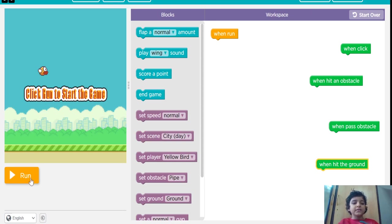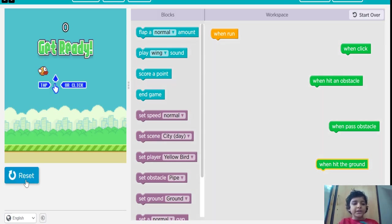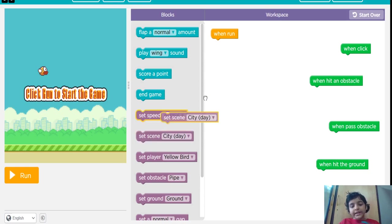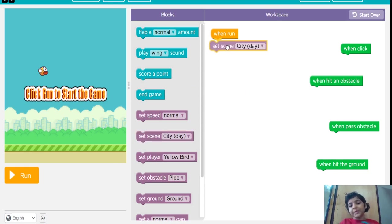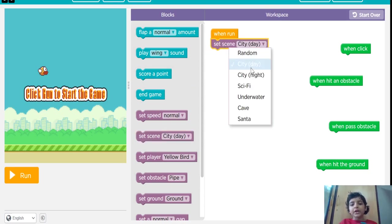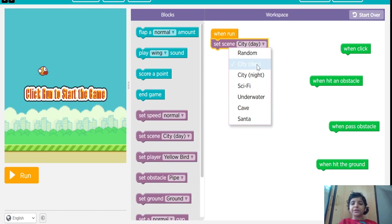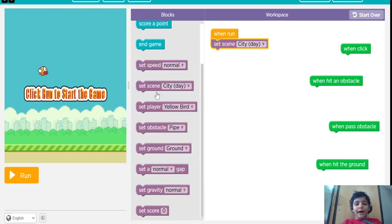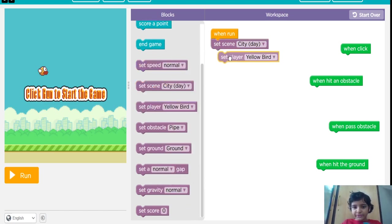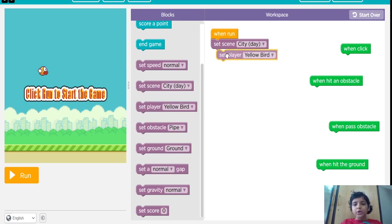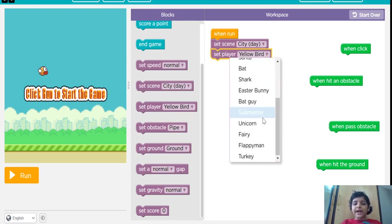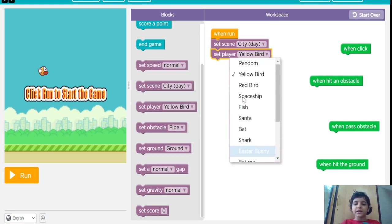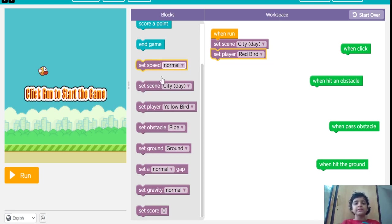When I run, when I click on this, what should happen? The scene should be city, or you can put anything. I am going to put city. Now I am going to put the player. You can put the player anything. There are many players here. I am going to put red bird.